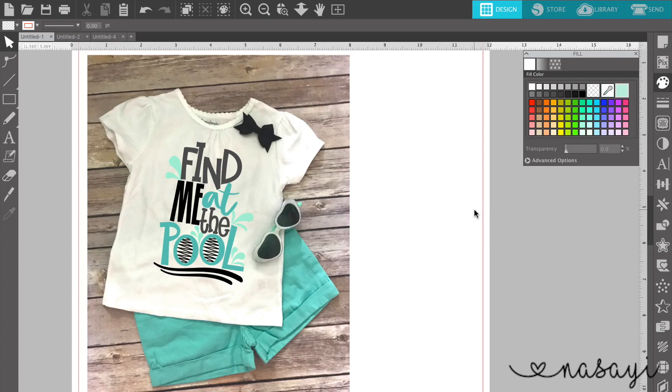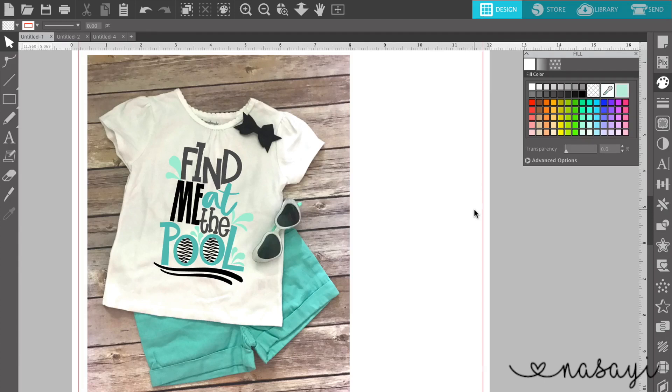So that is how you make a mockup in Silhouette Studio. The next thing you'll need to do is basically get an image of what you have here on screen, and you can do that by using a screenshot tool or snipping tool or by printing, doing a print screen and then cropping that image down.